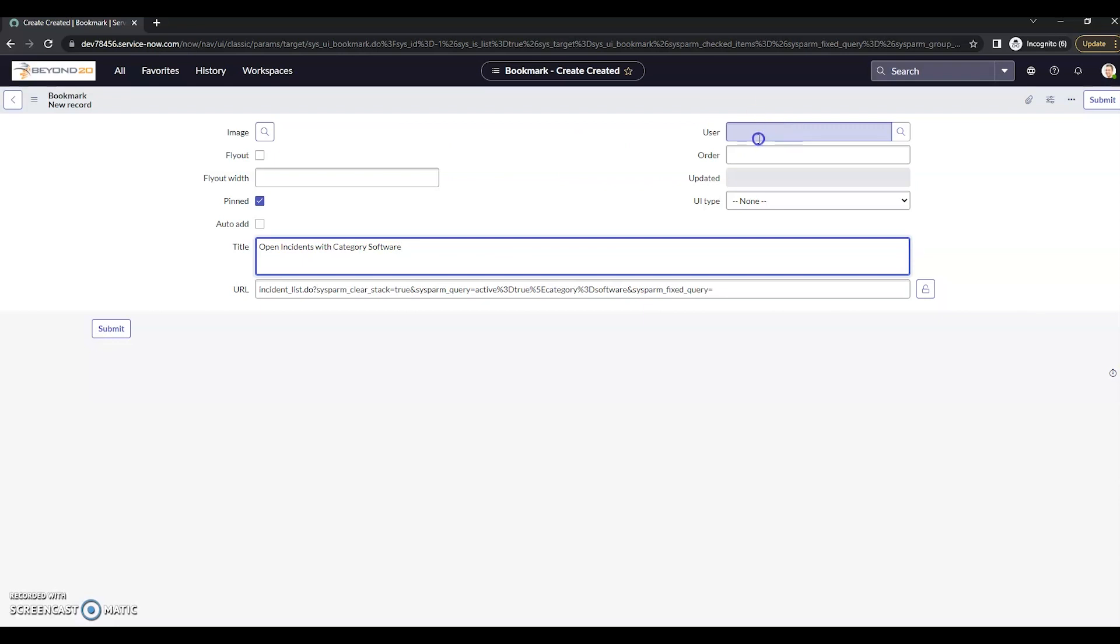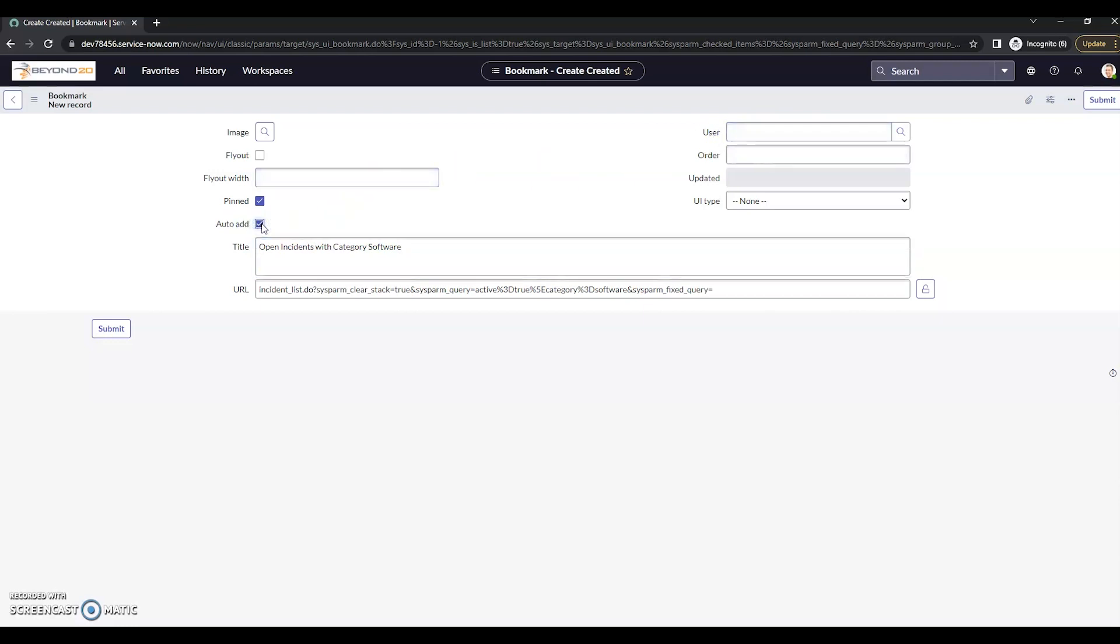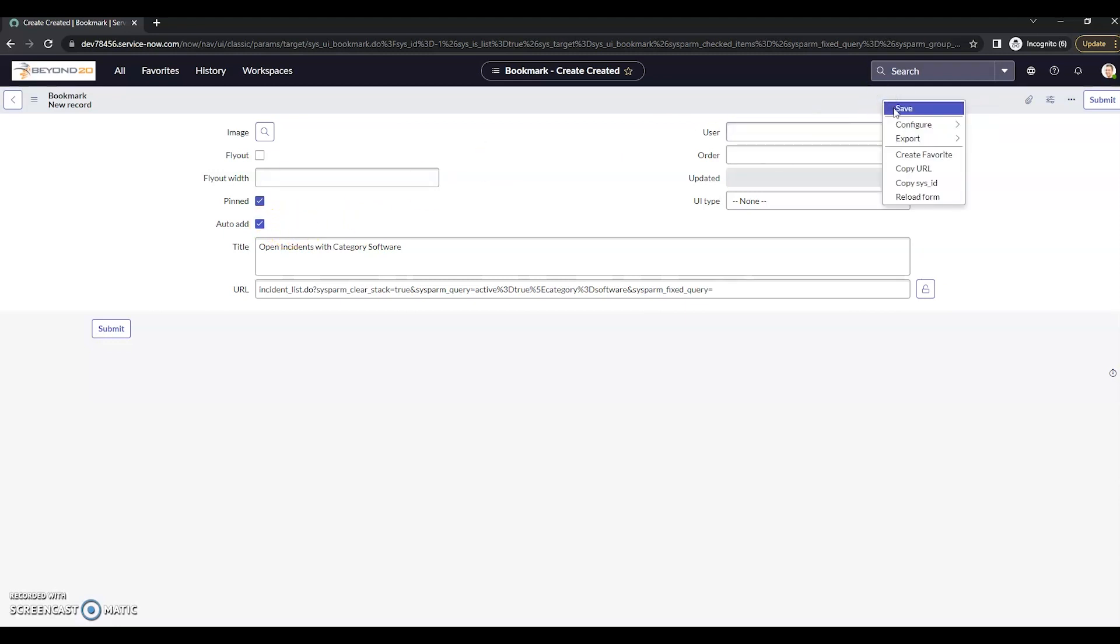The other two things that I want to make sure is that the user field here is empty. That way all new users will receive this bookmark. And the auto add is checked. We'll go ahead and save that.